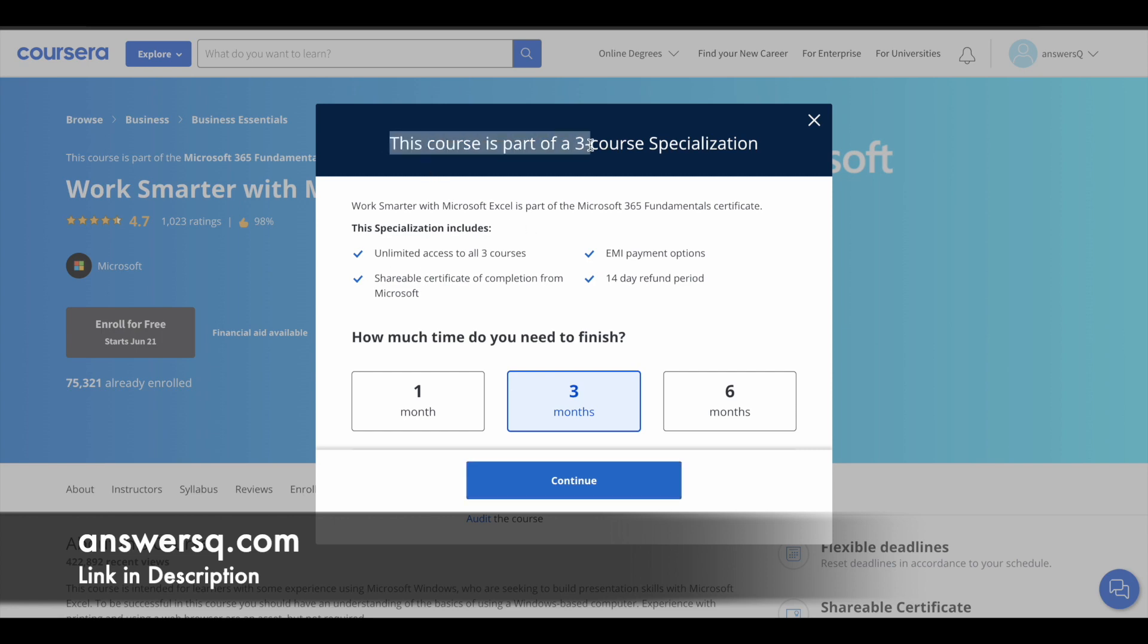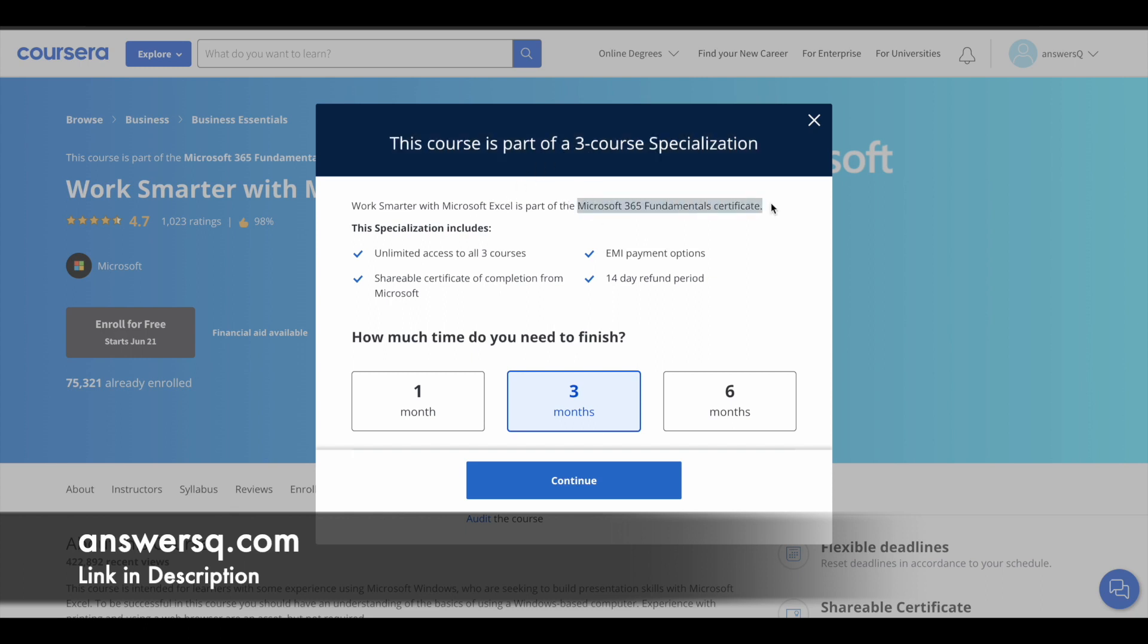Here you can see this course is part of a three course specialization. The other two courses in the specialization are PowerPoint course and Word course, that is Microsoft Word course. If you want, you can purchase this Microsoft 365 fundamentals certificate program.